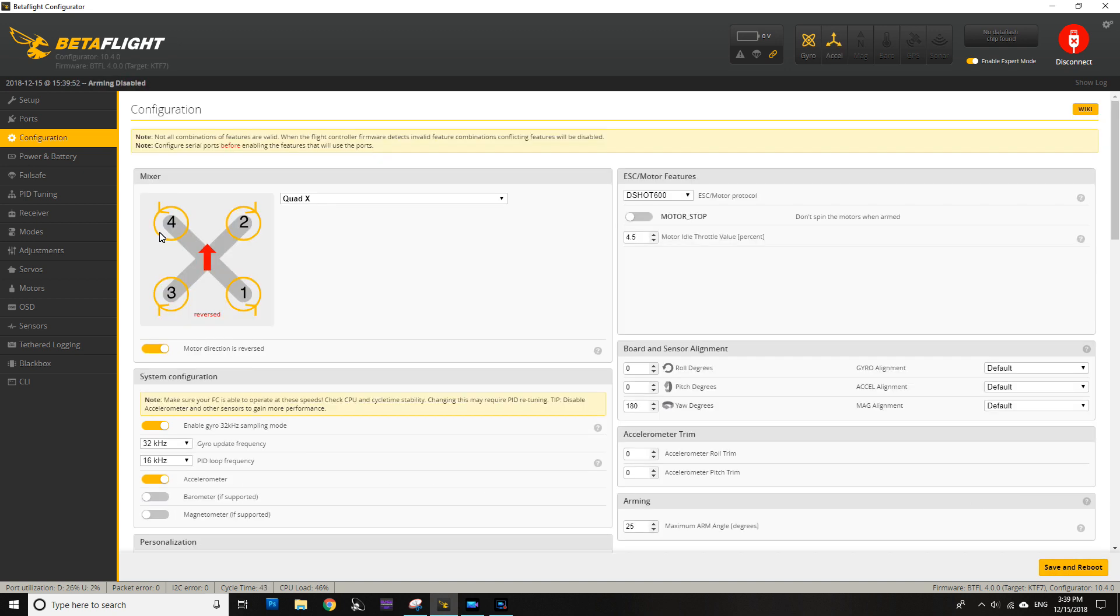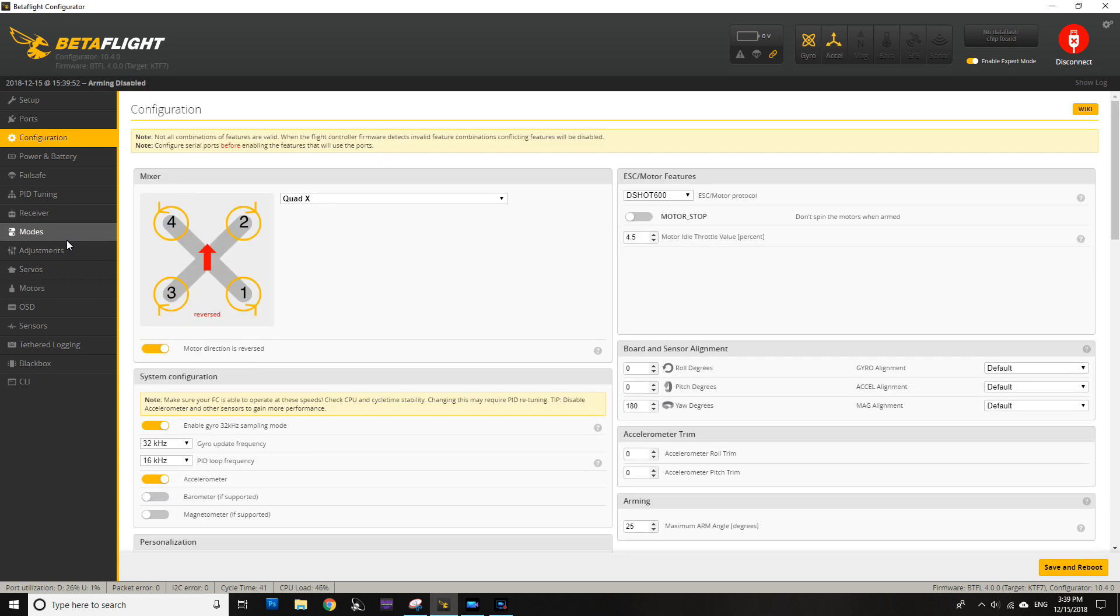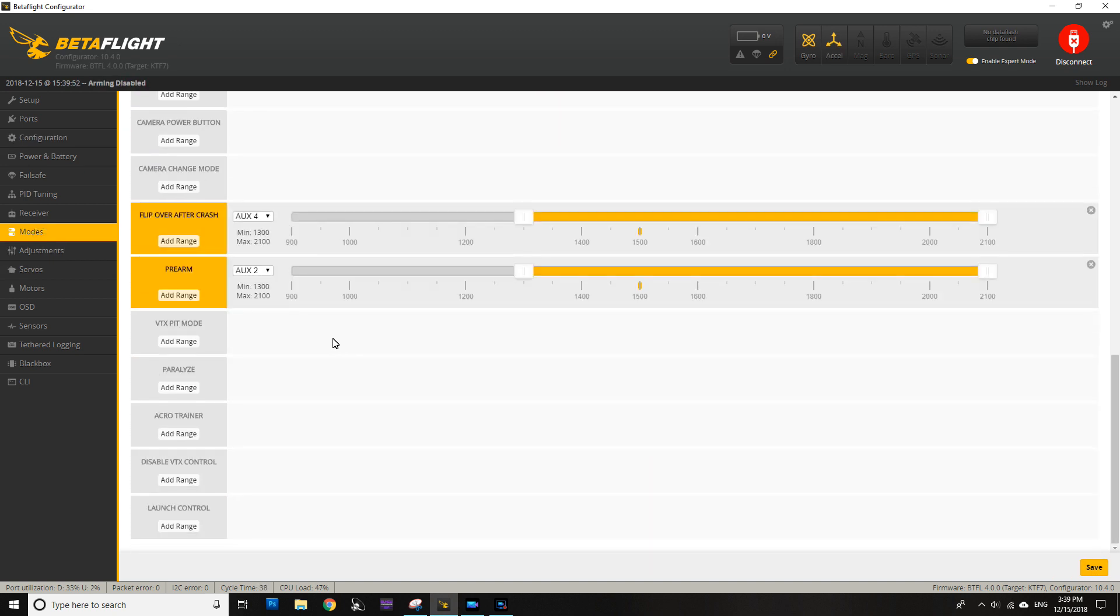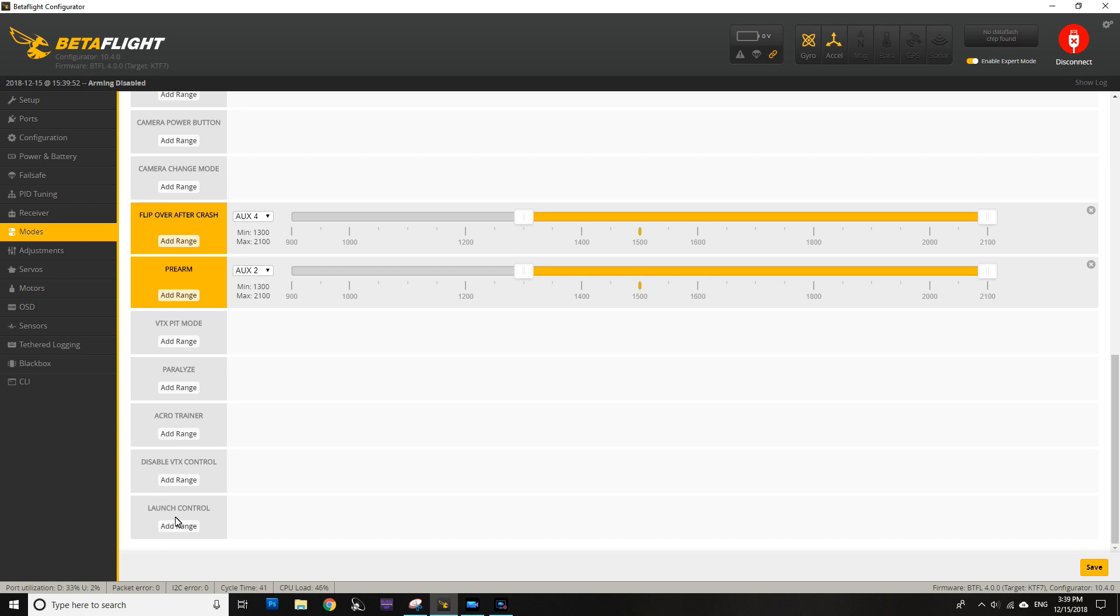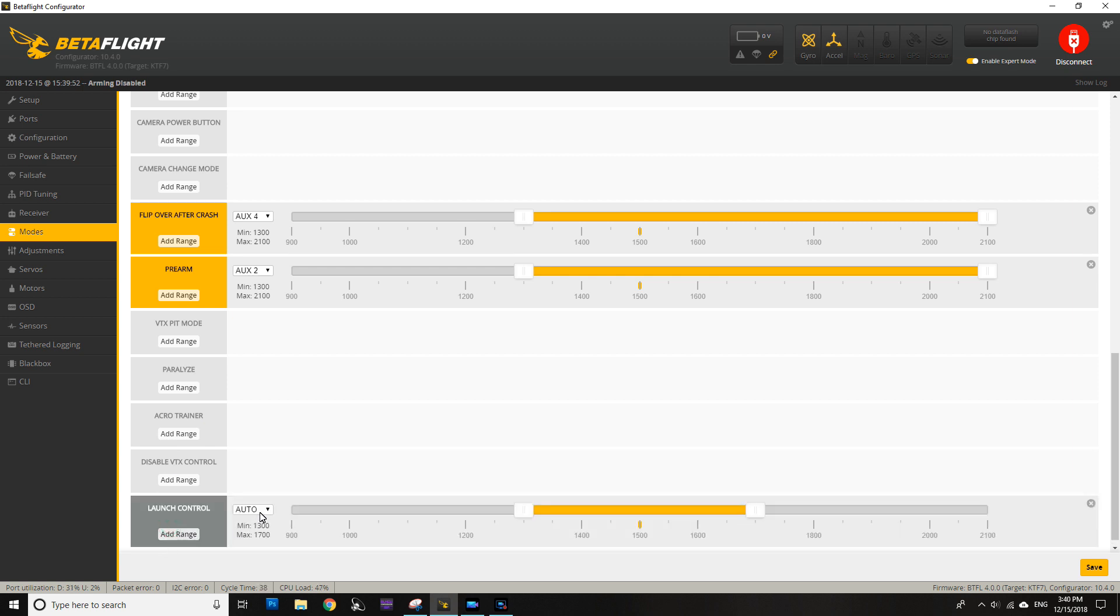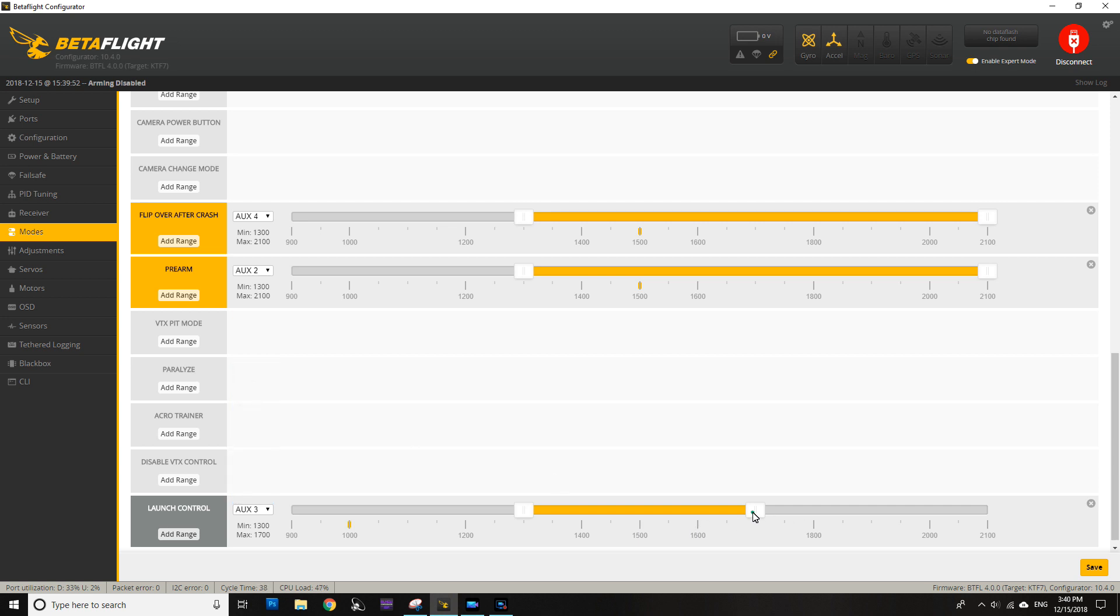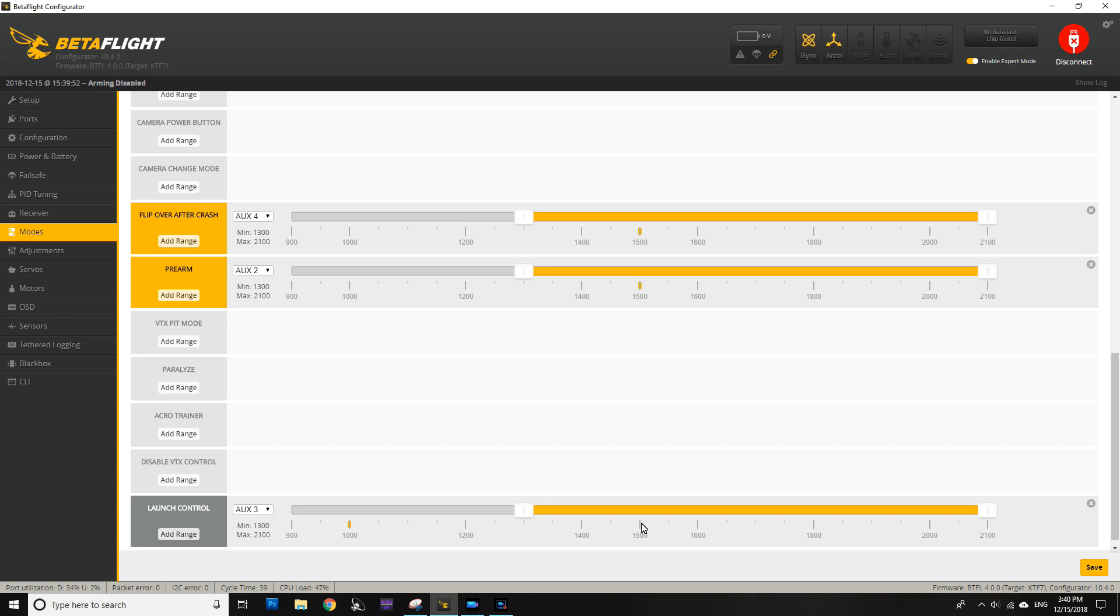Then we need to hit save and reboot, then go to the modes tab. If we go all the way down you can see launch control here. We're going to add a range, and in this case I'm going to add it on aux3, and in my case I'm giving it all of this range.